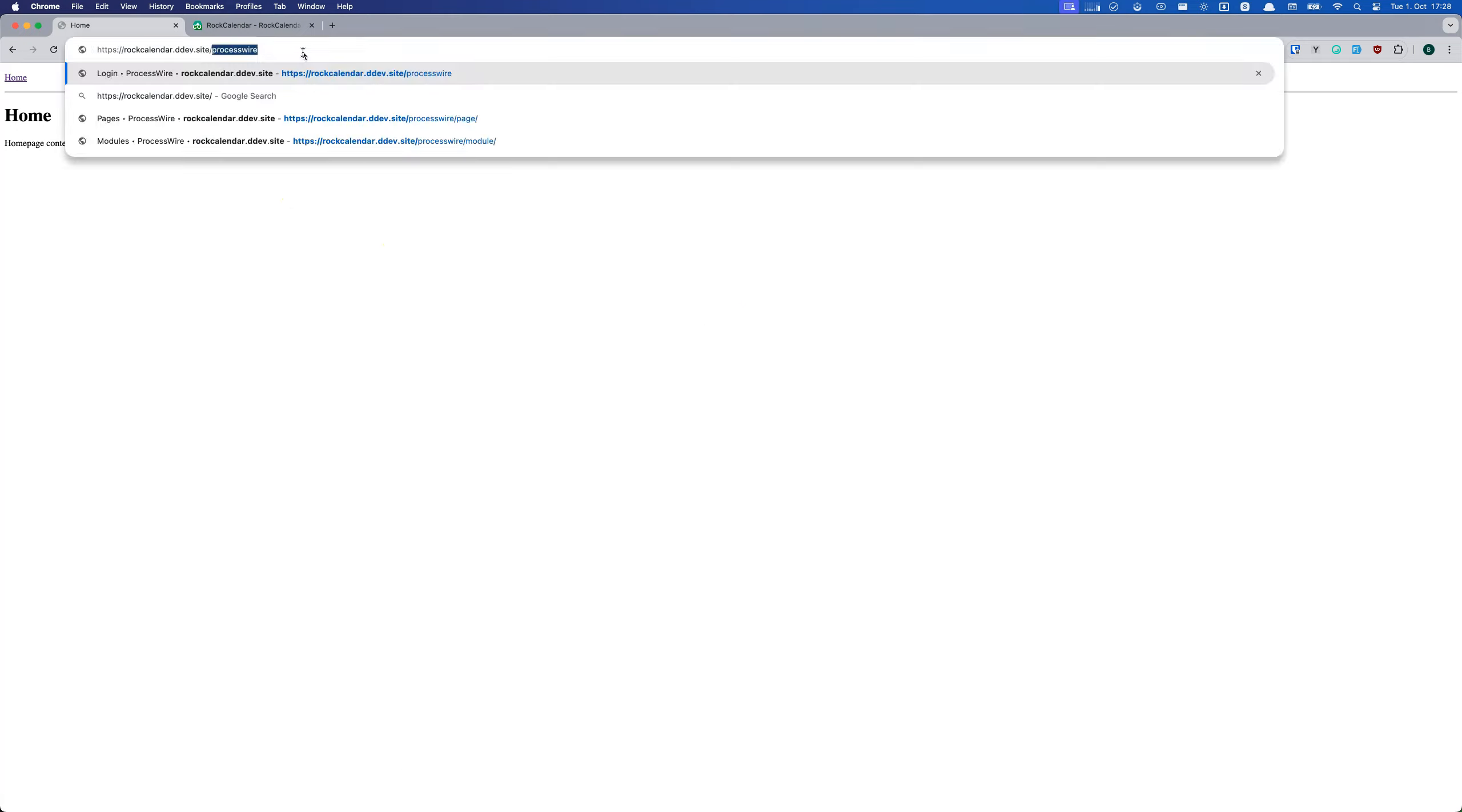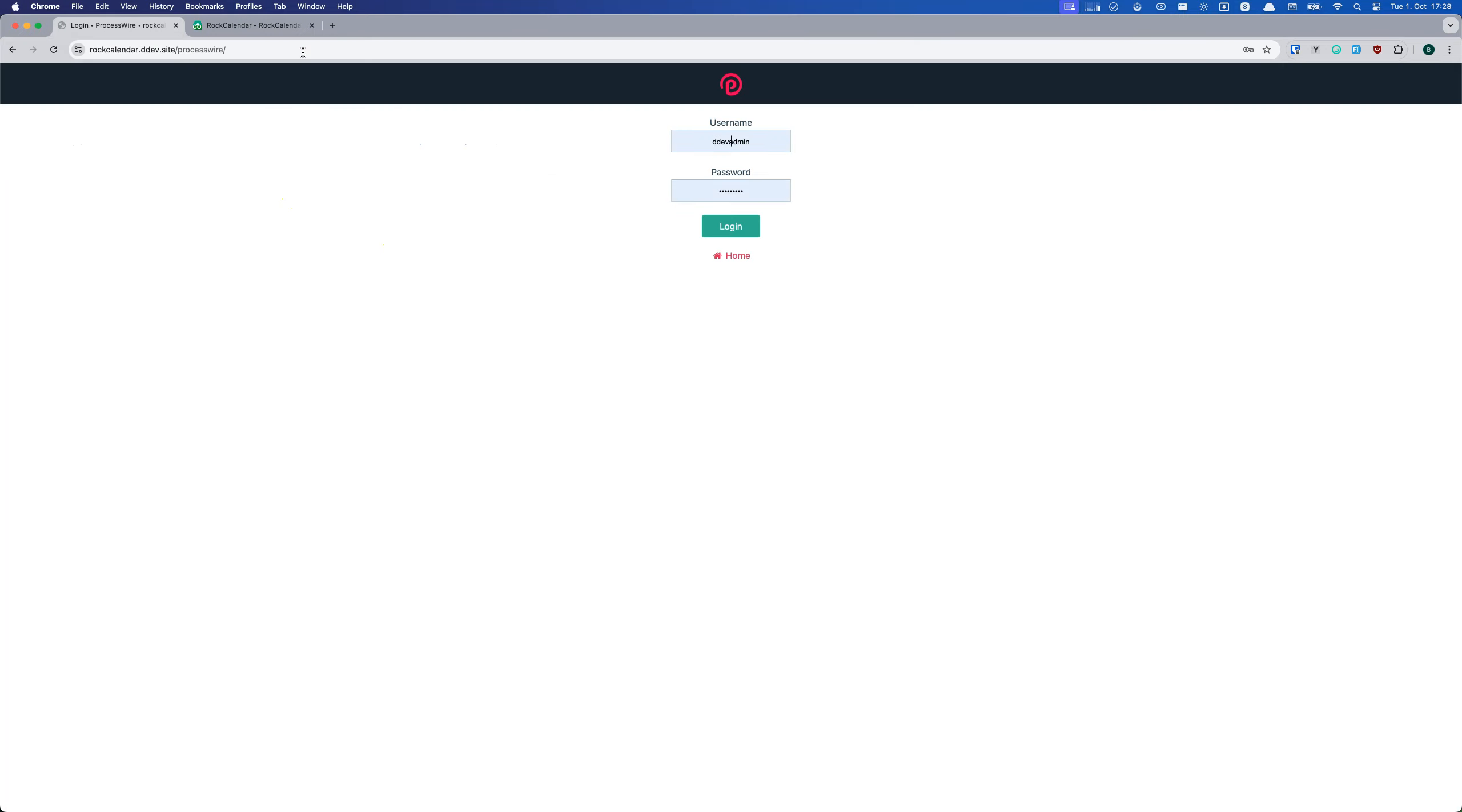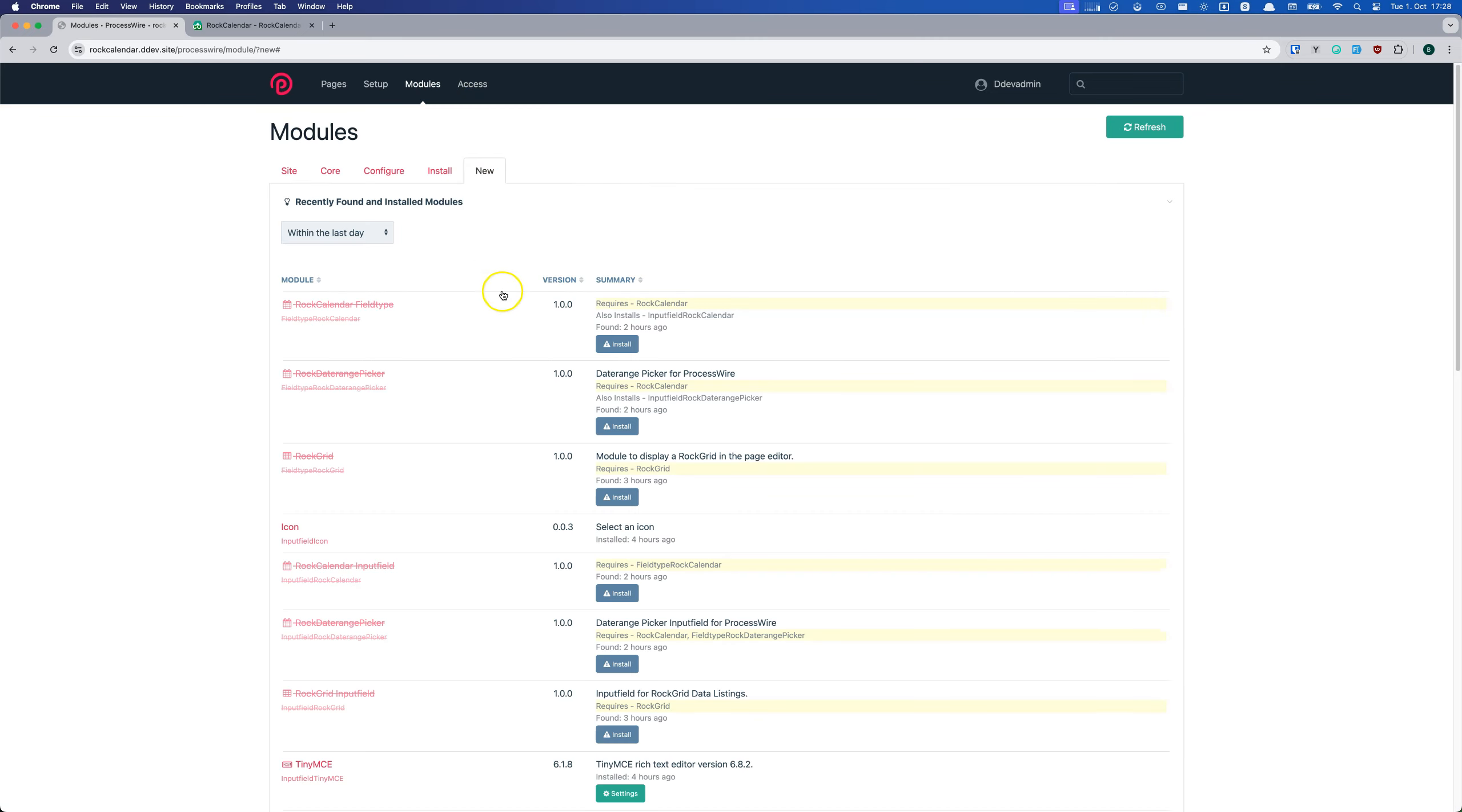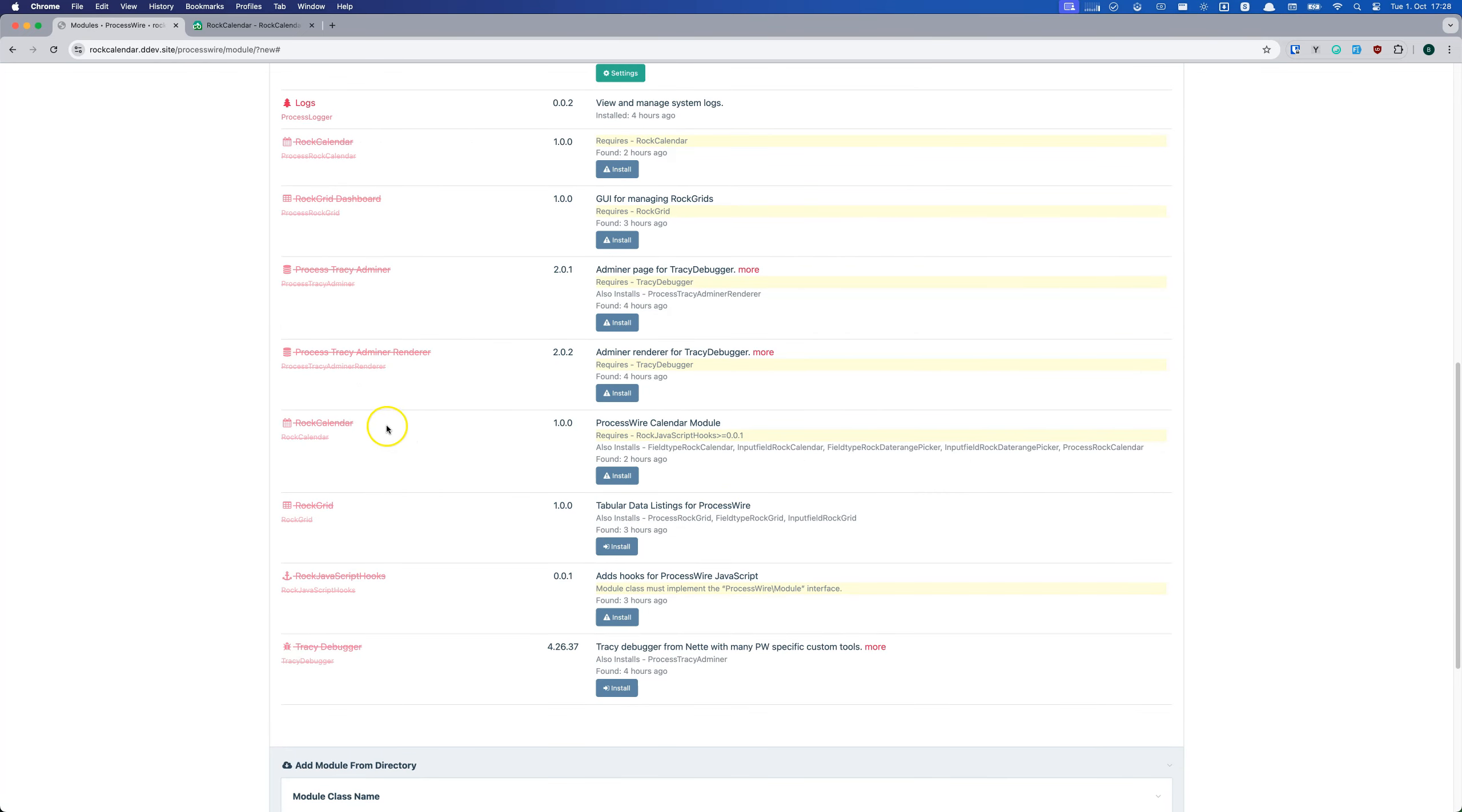The installation is also super easy. Here we have a blank installation of ProcessWire. First, we log into the ProcessWire admin. Then we go to modules, new, and find Rock Calendar.